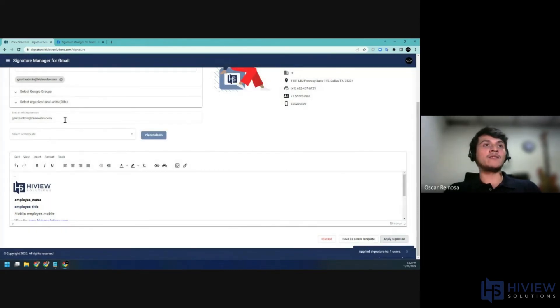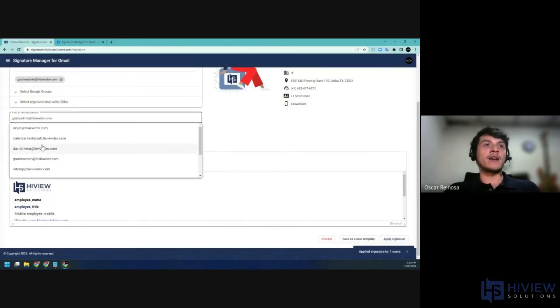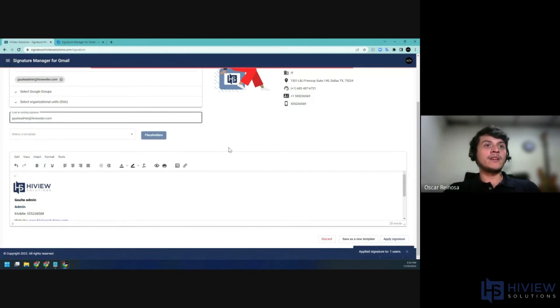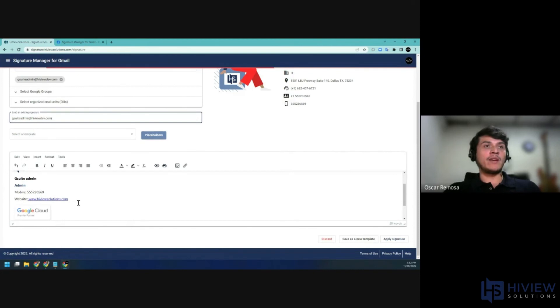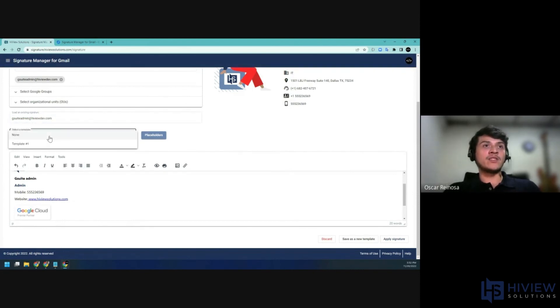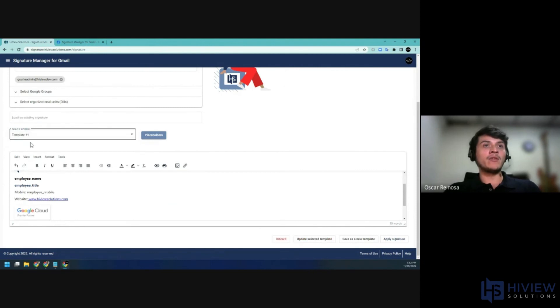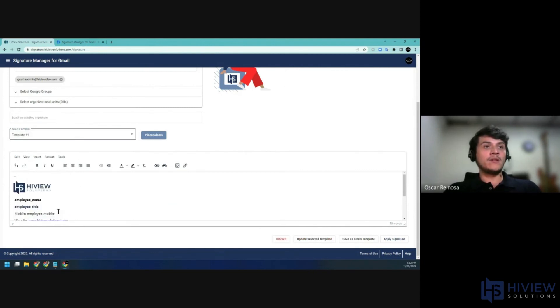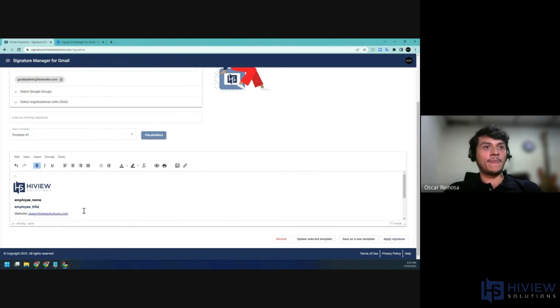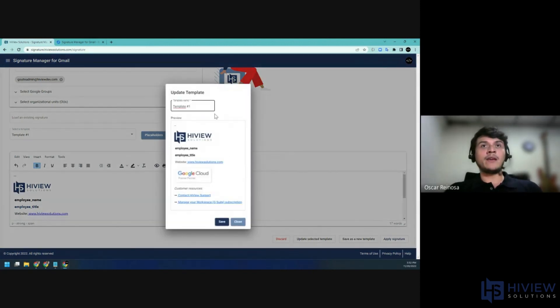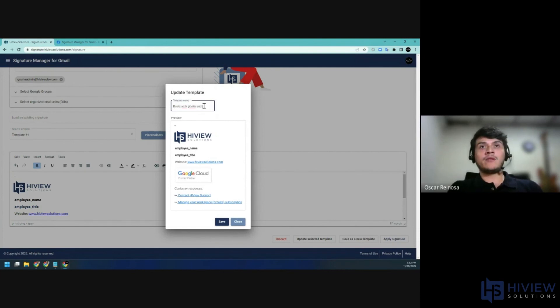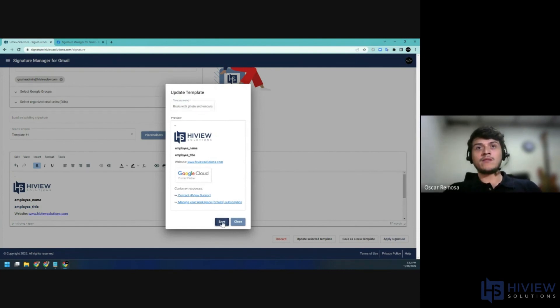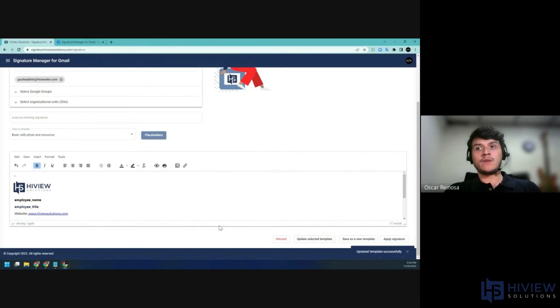After you have applied the signature, you can go ahead and reload the existing signature. It will see that the information has been replaced. You can also edit your existing signatures by selecting them from the drop-down menu. Here, I'll go ahead and select this one. I'll go ahead and remove the mobile number. I can update the selected template, and I can add a name, basic with photo and resources. It's safe. And then this can be later used.